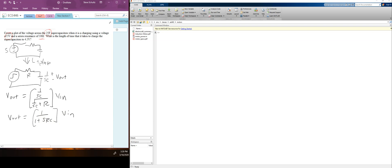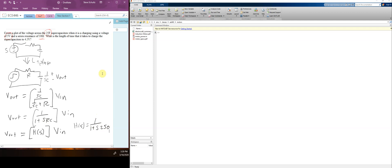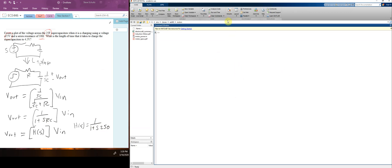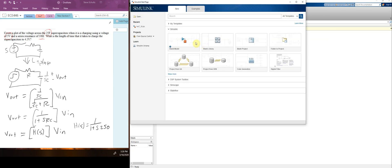We're going to break these up into blocks. V out equals the transfer function H(S) times the input V in. H(S) equals 1 over (1 + S·250), since R is 10 and C is 25. Now I come over here to MATLAB and click the Simulink button. Here is Simulink, and here is my blank model.